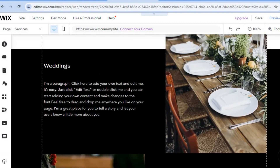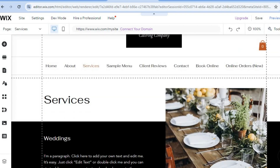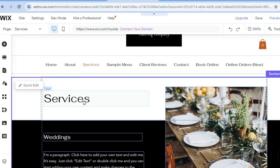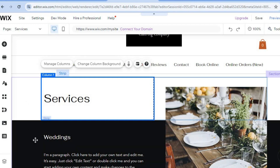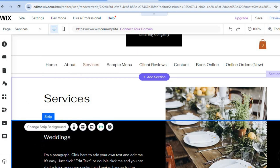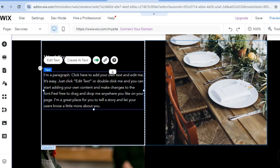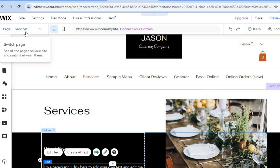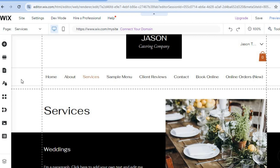I'll be showing you how to edit these services. All you need to do is hover over the services section. To edit the name, simply tap on the text. You can also make basic changes to the text box. Then tap on the services page in the top left-hand corner, and from there you will see your sample menu.